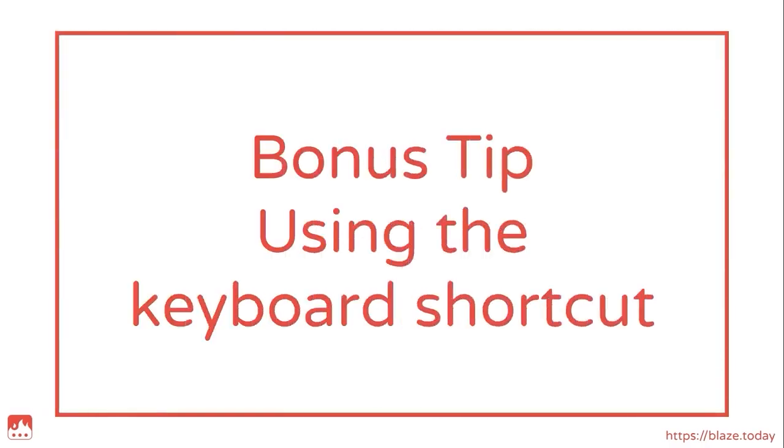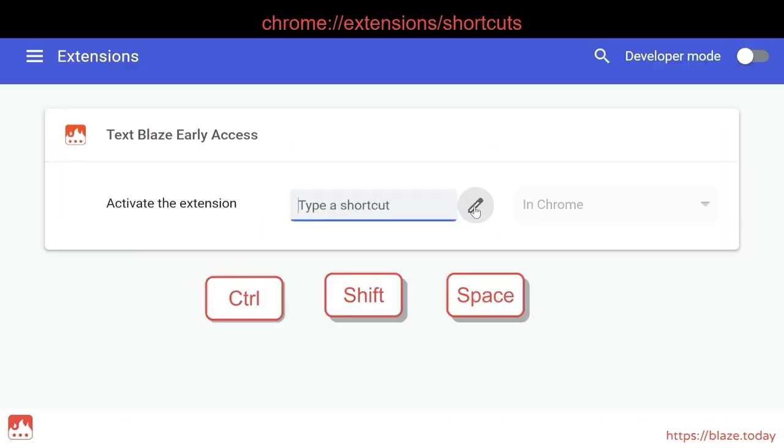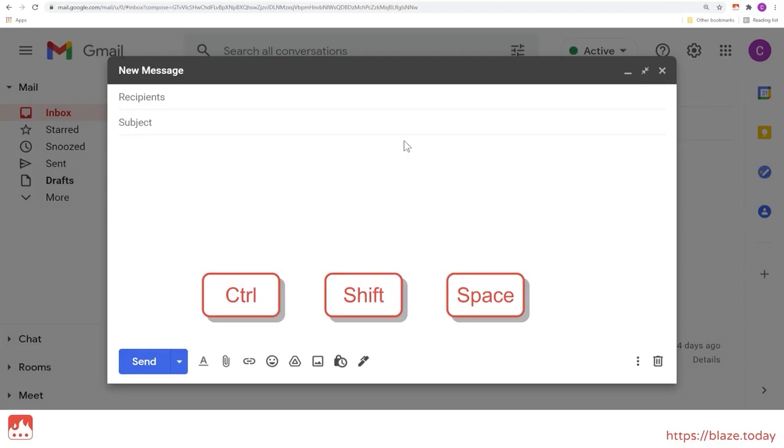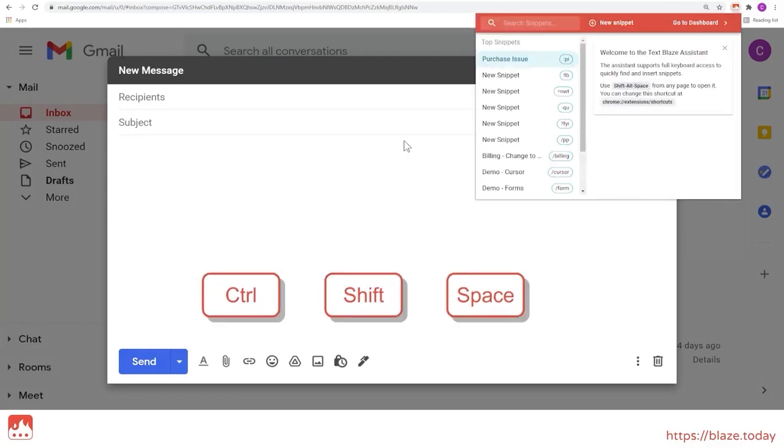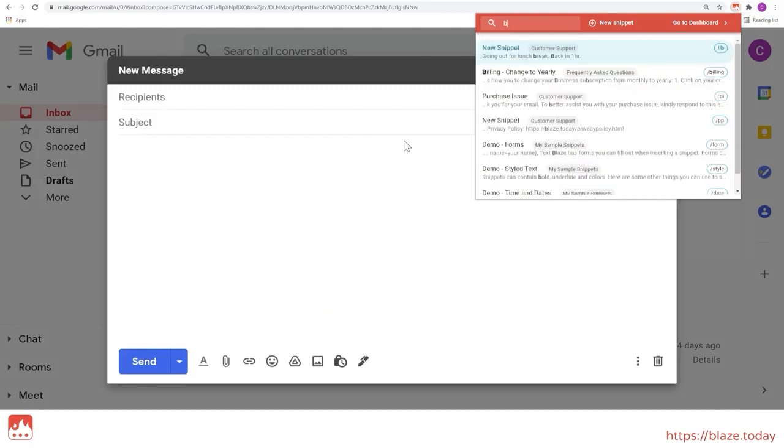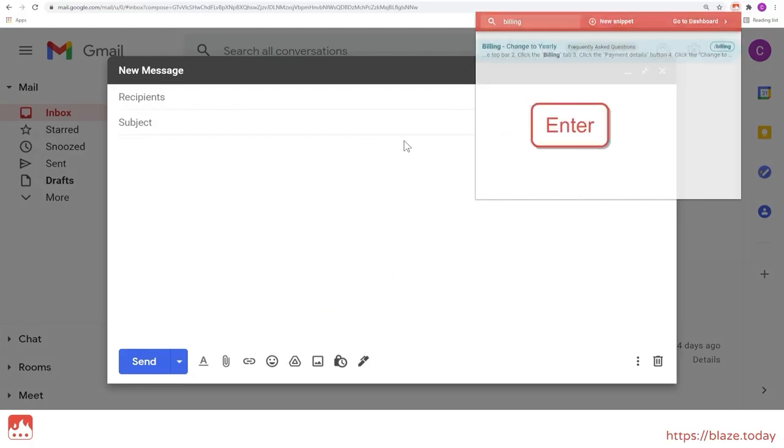Bonus Tip. Using the keyboard shortcut. TextBlaze can be assigned a keyboard shortcut in Chrome. Pressing the shortcut will open up the extension menu and place your cursor in a search bar so you can locate your snippet without ever touching the mouse.